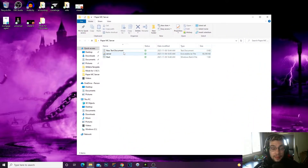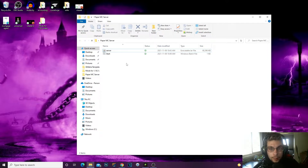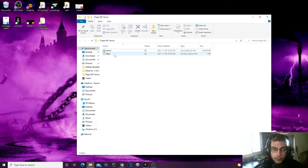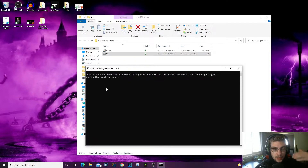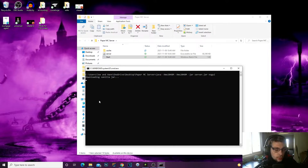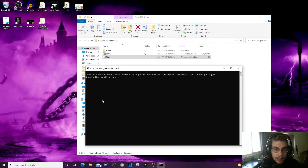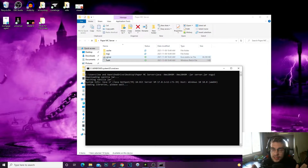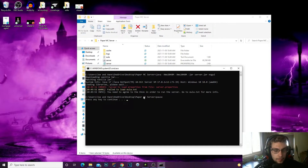Now in our folder we have our start.bat and our server.jar. Double-click the start.bat and it's going to open up the server — you'll see it start downloading the server files and cache. Just let it load everything up. Since we typed 'pause,' if something goes wrong it will not automatically close; it will tell you what's wrong. If there's an error it's usually associated with Java or something you wrote wrong in your start.bat.